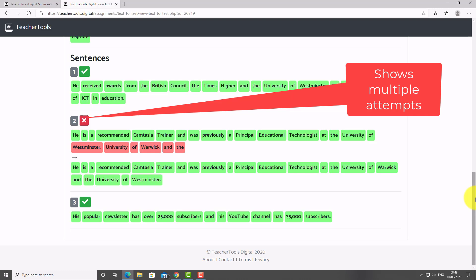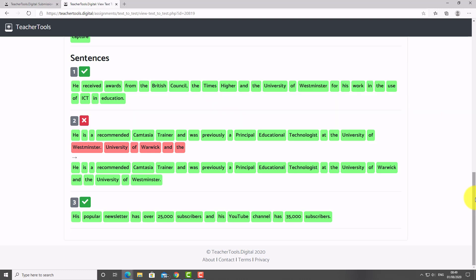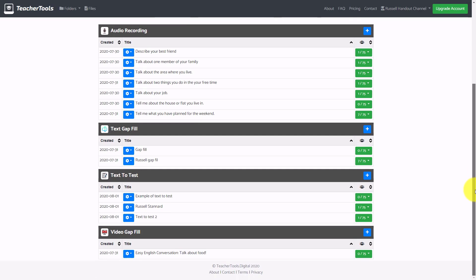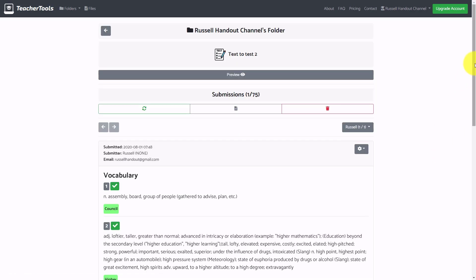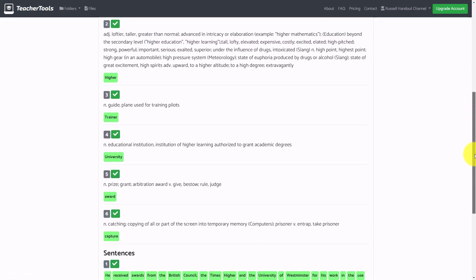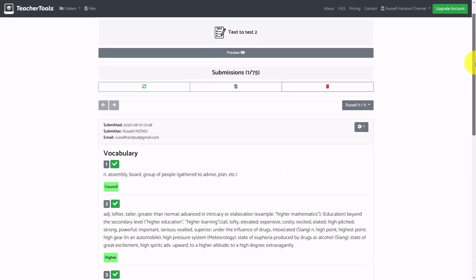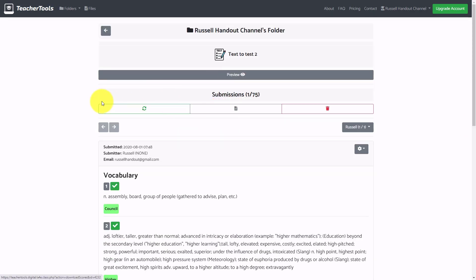I can see all the words — the ones I got wrong and the ones I got right — and the sentences. It even tracks previous attempts. What a fabulous website. From the teacher's point of view, it keeps a record of everything. I can see the activity, see that one student has submitted, view that student, see exactly what score they got, what they got wrong and right, and even download that information.